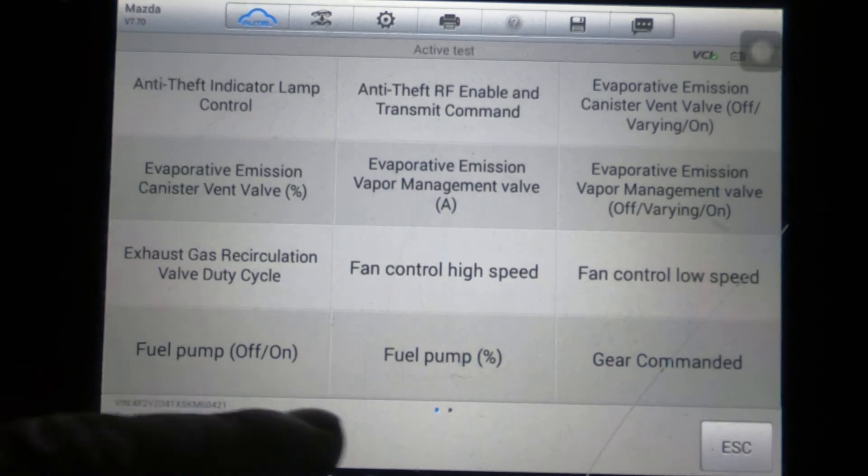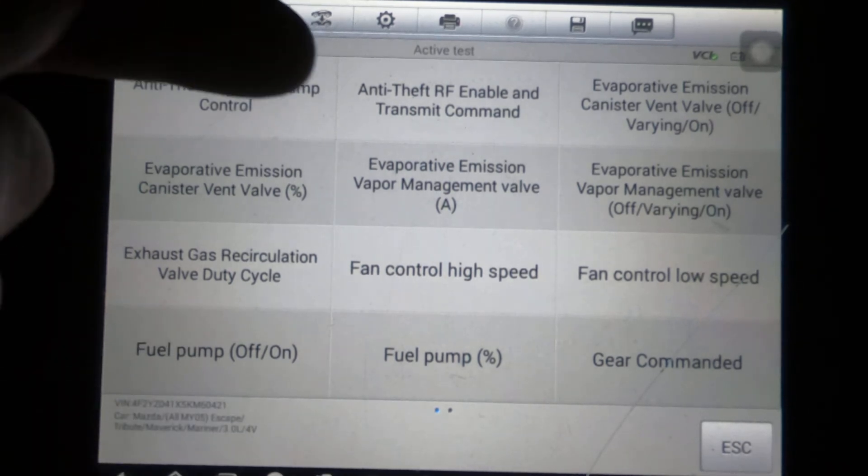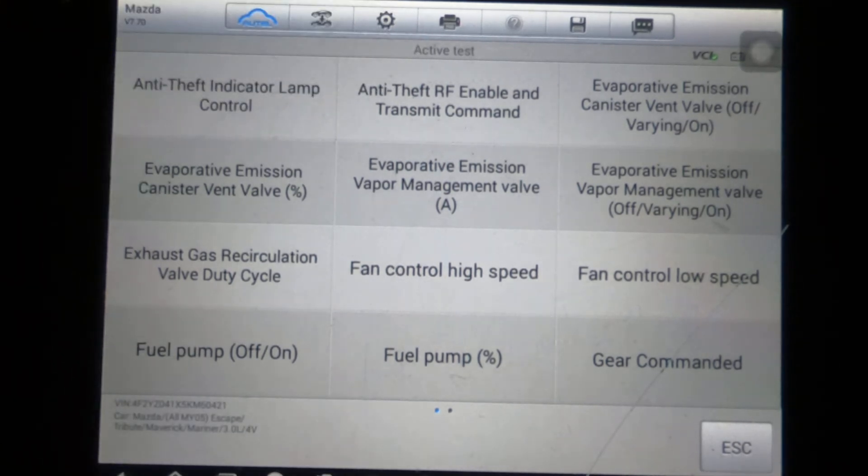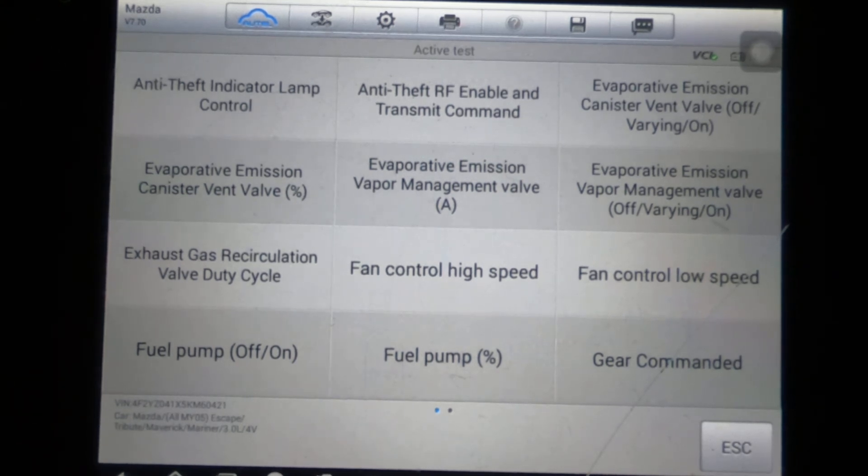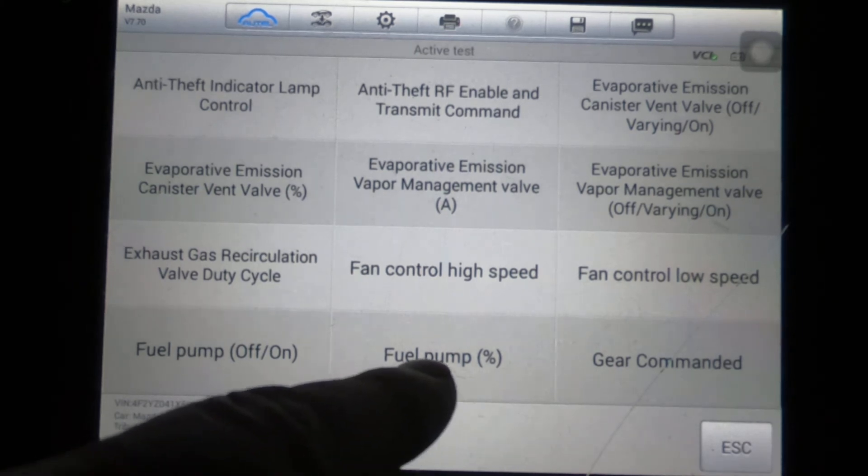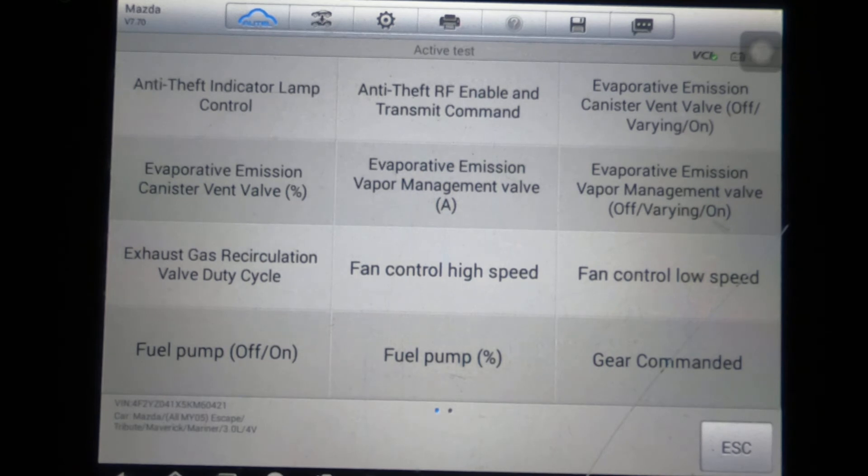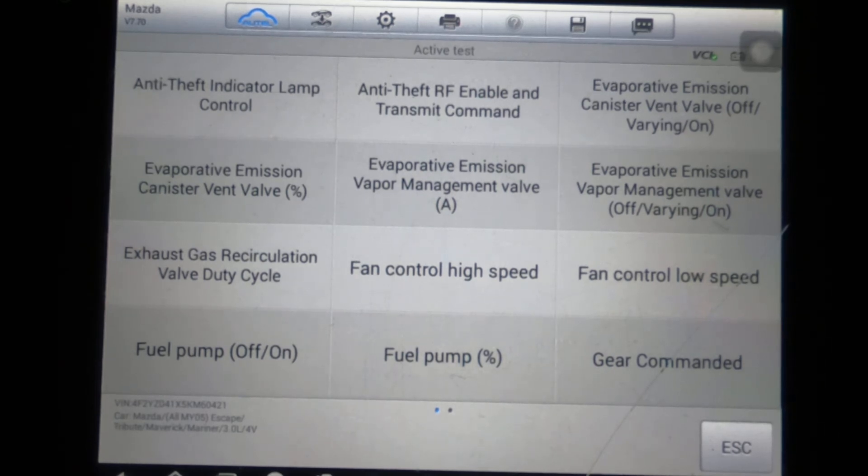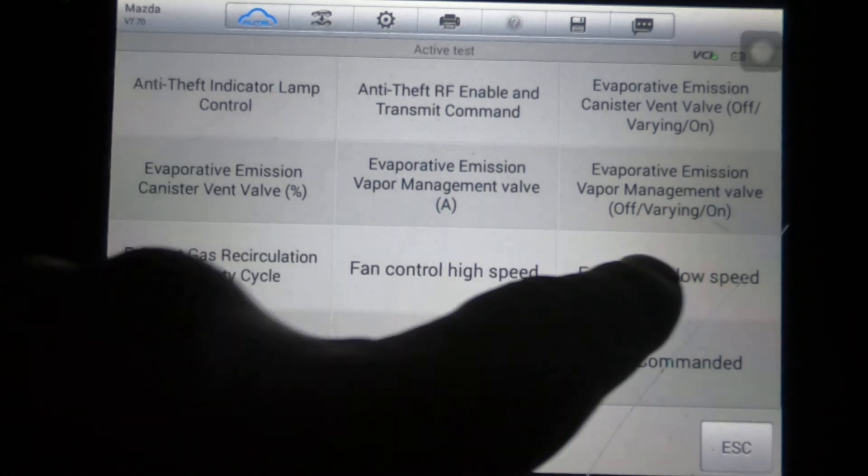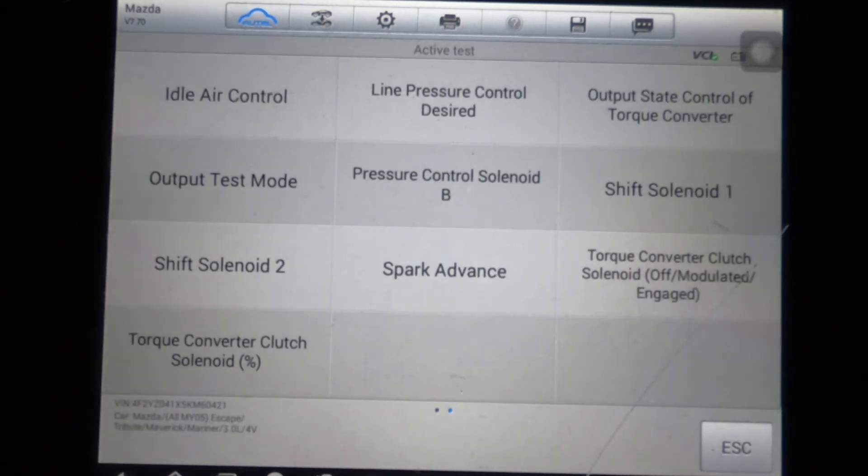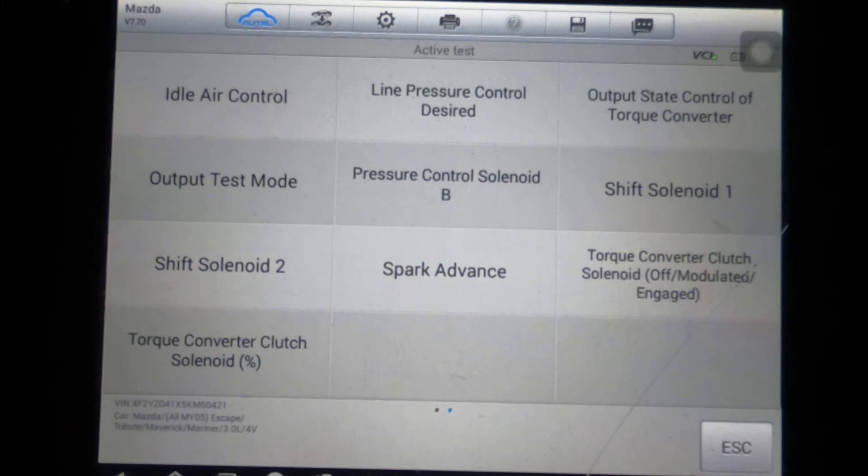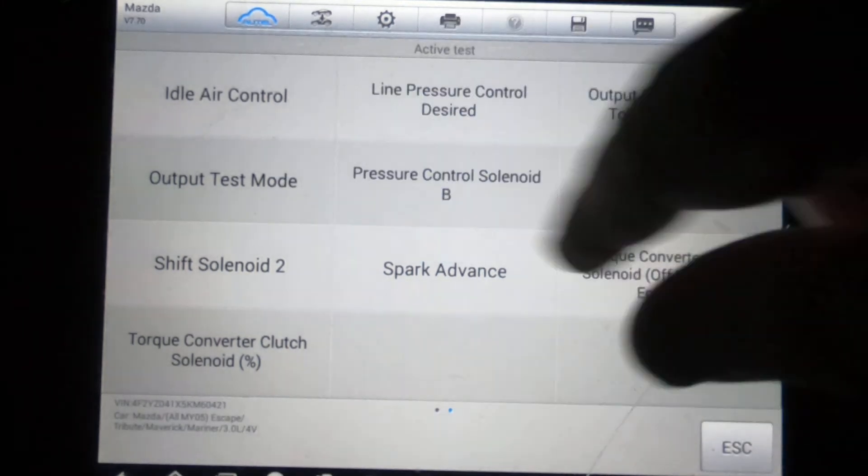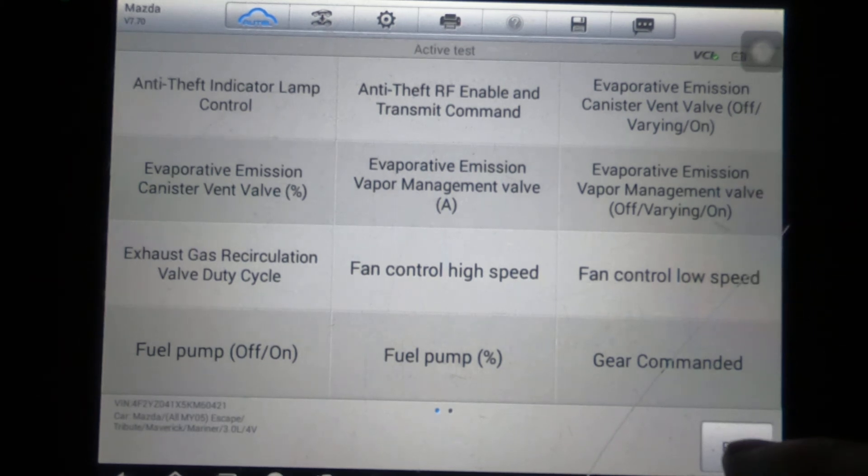And I'm not going to read every one of them. We've got two pages here. I'll give you a couple seconds to go down through and look at what you can do. Of course, you can turn the fuel pump on and off, the fuel pump duty cycle. It looks like, of course, your EVAP, different EVAP test, fan, idle air control, torque converter control, shift solenoids, spark advance. So you know, you've got some decent troubleshooting abilities here.